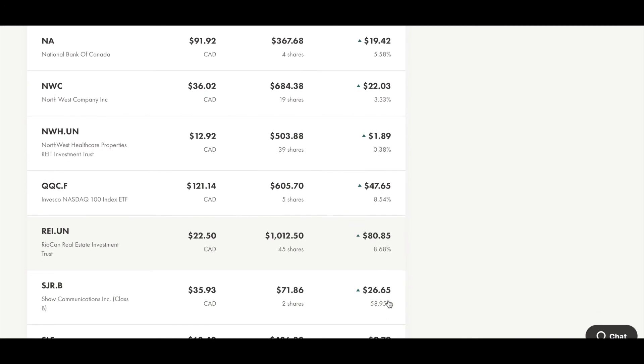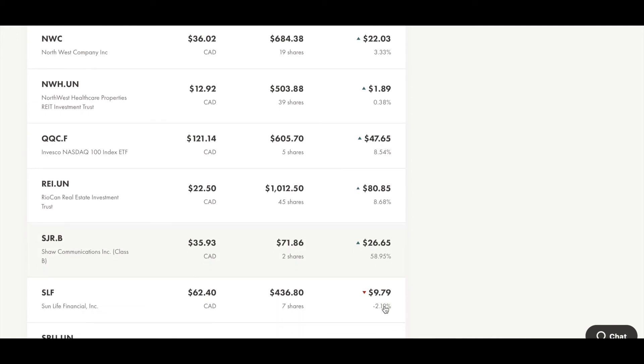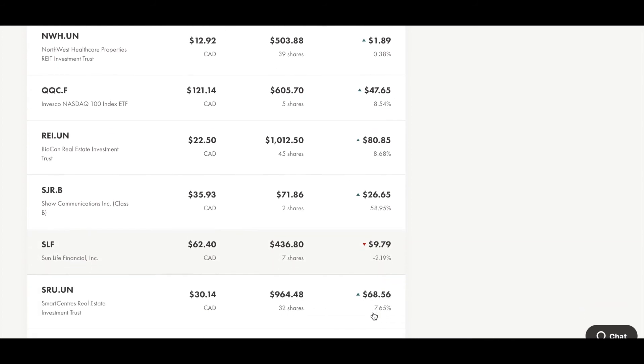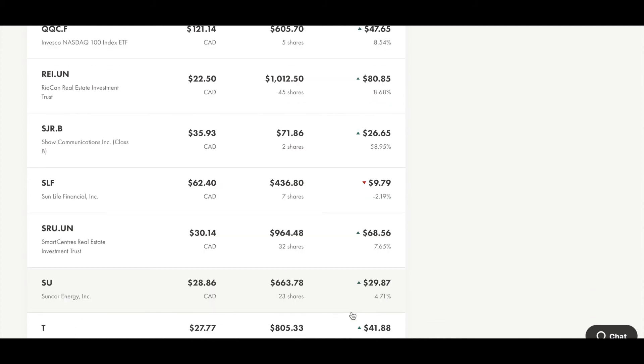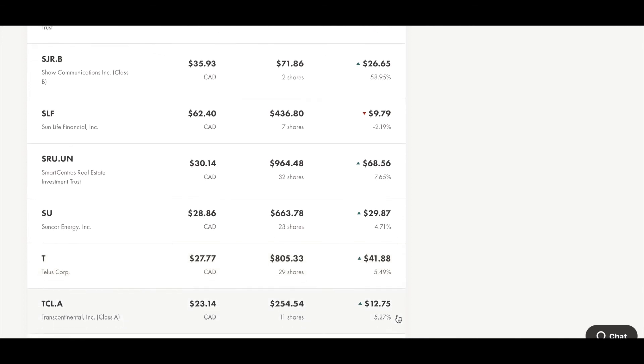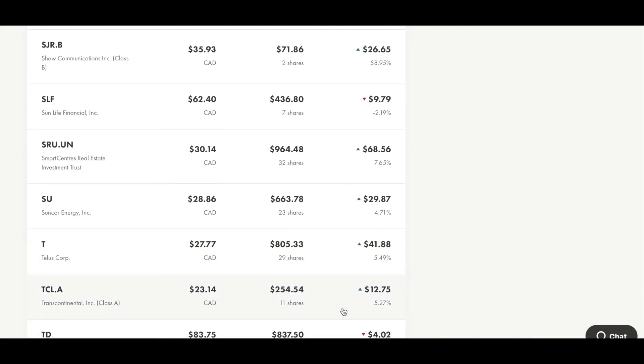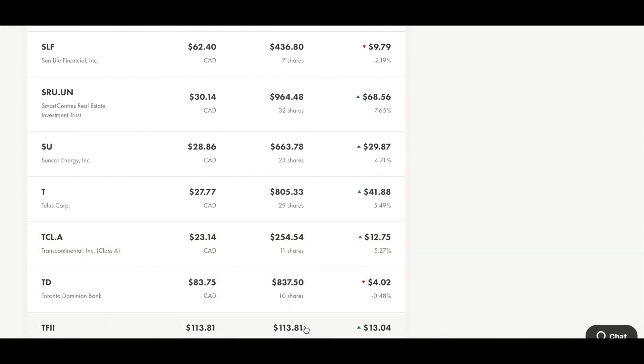I hold 2 shares of SGR.B, Strong Communications Inc., and currently I am around 60% up, gaining $27. I hold 7 shares of SNI, Sun Life Financial Inc., and currently I am around 9% down, losing around $10. I hold 32 shares of SRU.UN. This is also REIT, and currently I am around 8% up, gaining around $70. I hold 23 shares of SU, Suncor Energy, and currently I am 5% up, gaining around $30. I hold 29 shares of TELUS, and currently I am around 6% up, gaining around $42. I hold 11 shares of TCL.A, Transcontinental Inc., and currently I am around 5% up, gaining around $13.